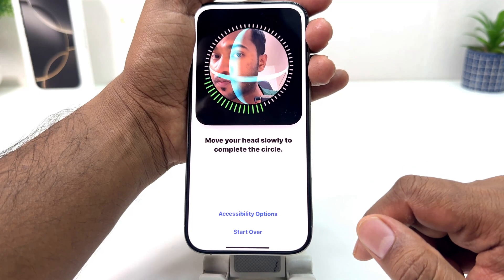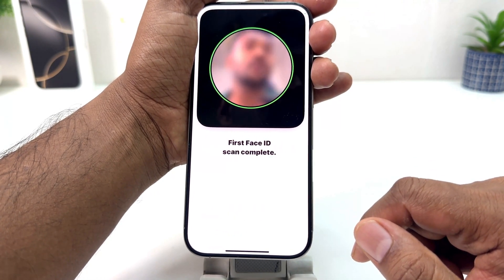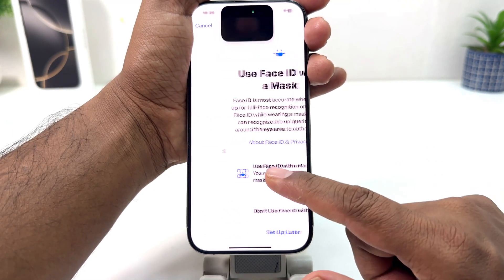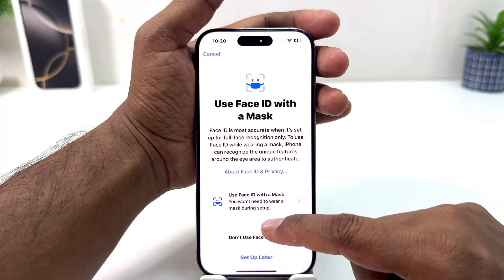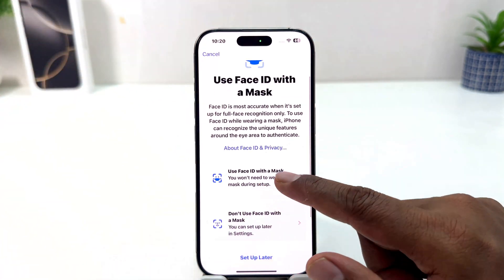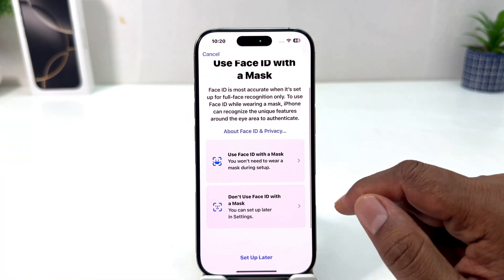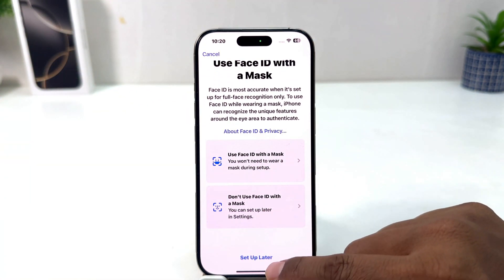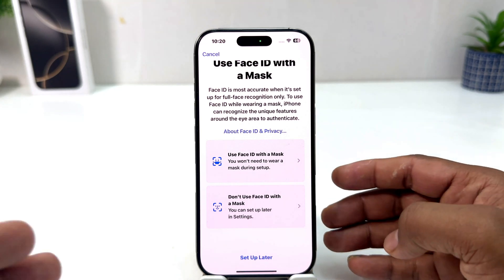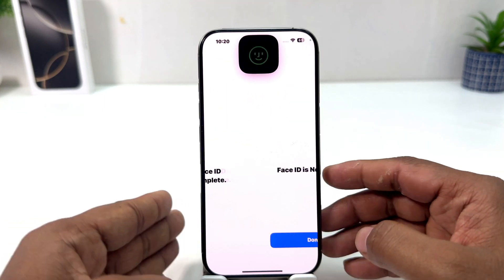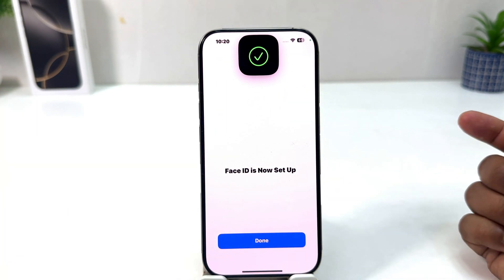It's saying to position your face within the frame, so I'm going to position my face within the frame and slowly move it. Now it's saying the first Face ID is done. It's now asking if you want to use Face ID with a mask — I'm going to select Set Up Later.